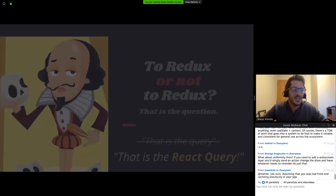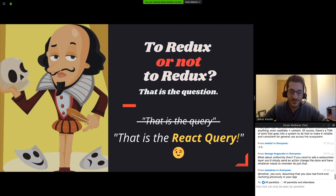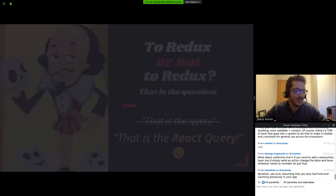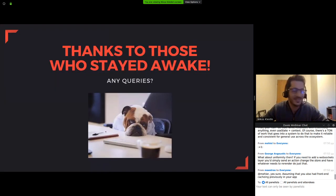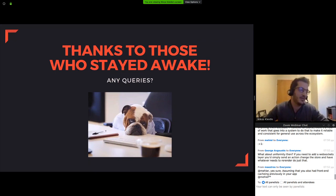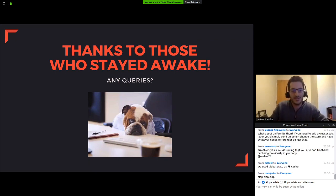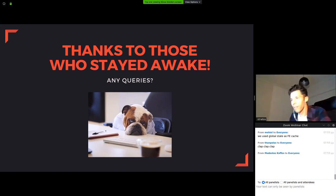So if William Shakespeare was a code writer today and would question to Redux or not to Redux, that is the question, I would say, don't get me wrong, William, but that is the query. Or even better, that is the React Query. Thanks to all of those who stayed awake. Thank you so much, Nikos.